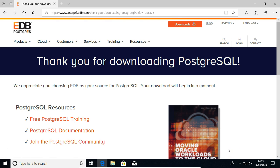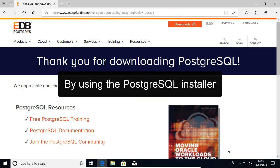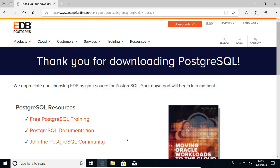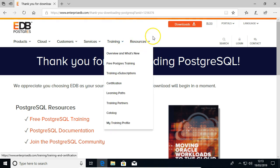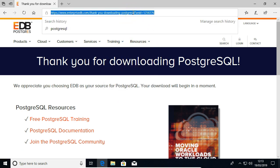Note that you also need spatial extensions for this database management system called PostGIS. You can install that directly, but if that doesn't work, if you happen to have issues perhaps with firewalls and the like, you can download the software.